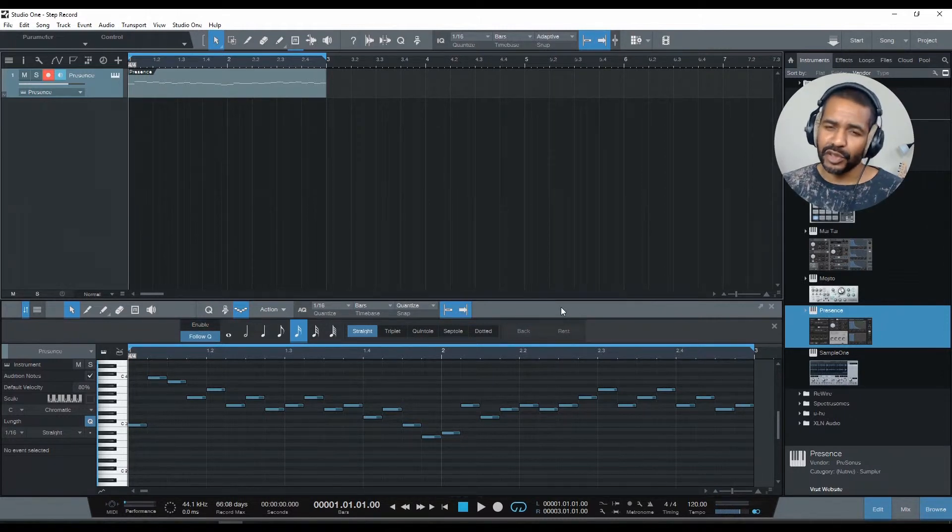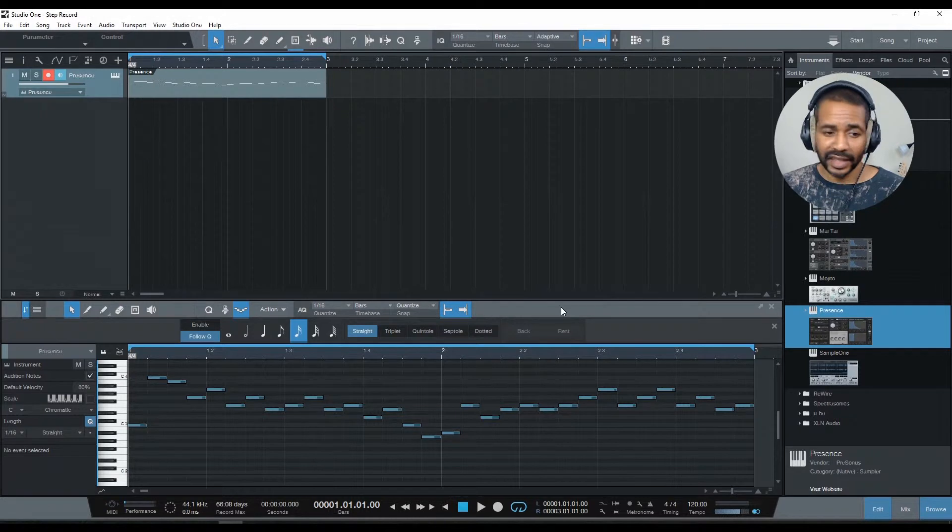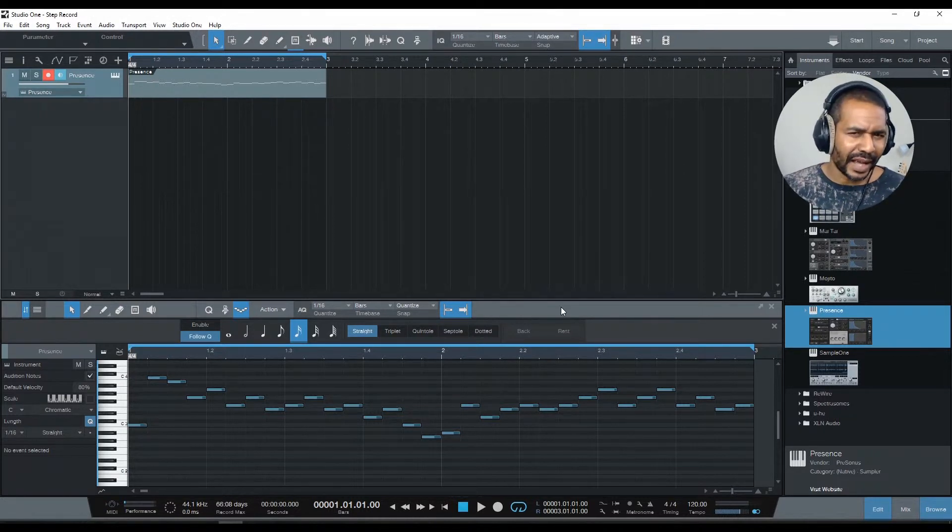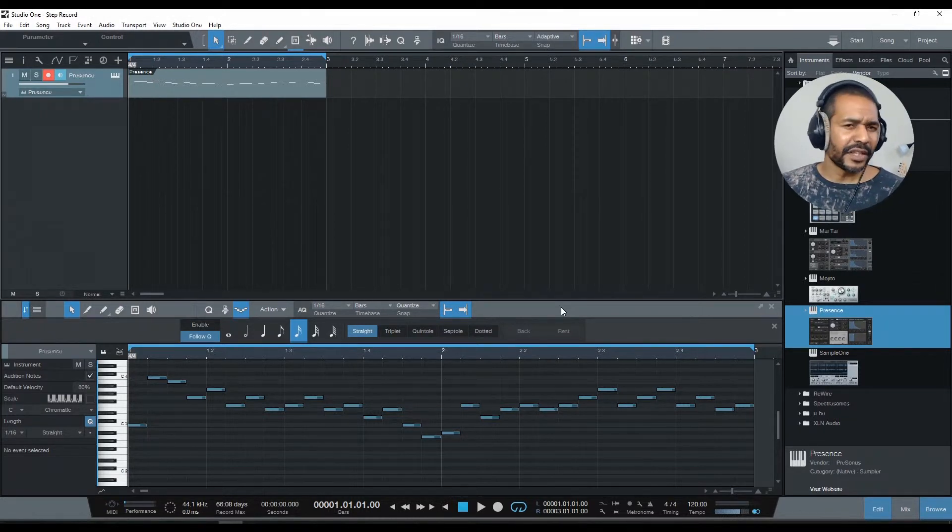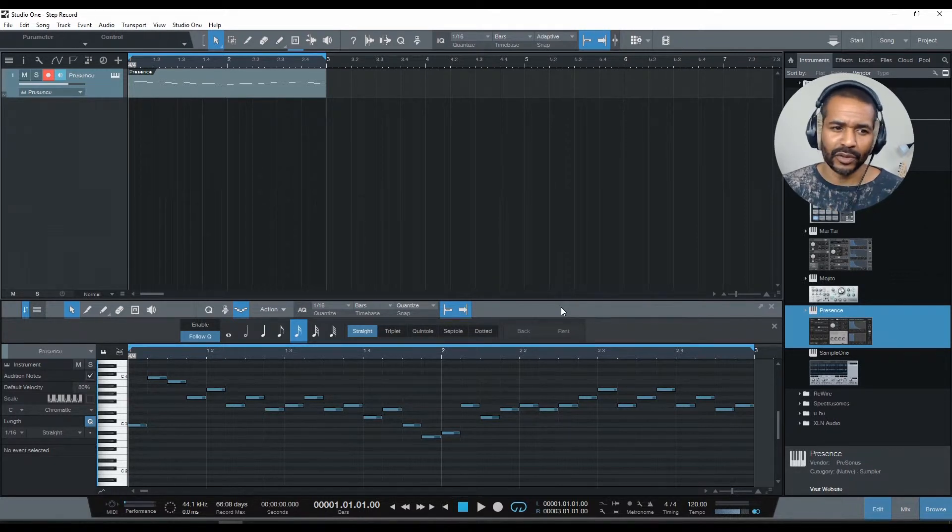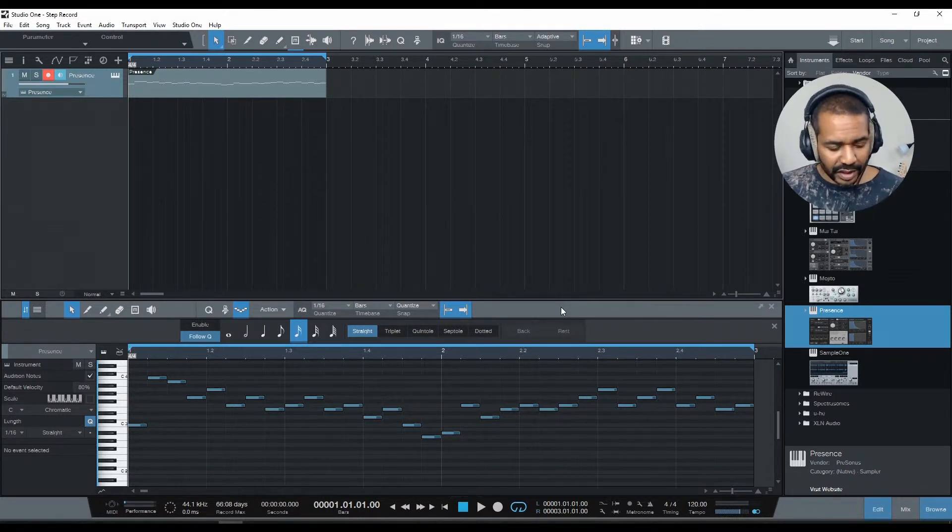Now, as you can hear, Studio One has taken care of the timing for us, and it's also all been quantized, so it's very tight. If you think it's too tight, you could always humanize it, or edit it some other way afterwards.